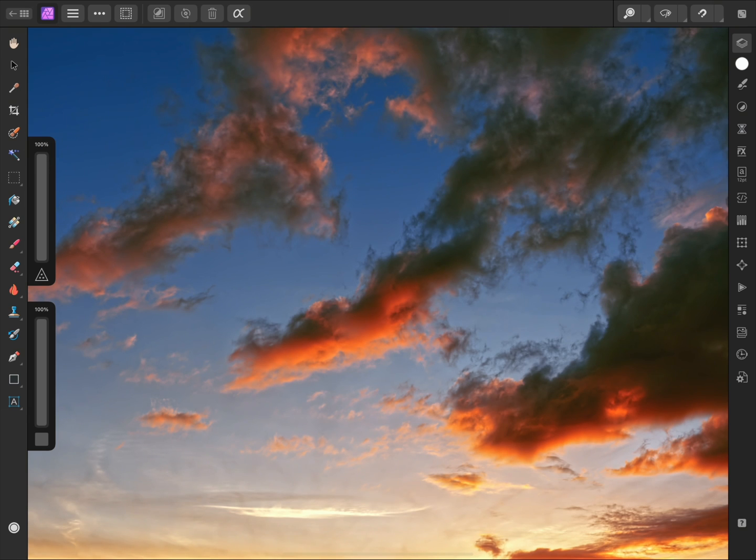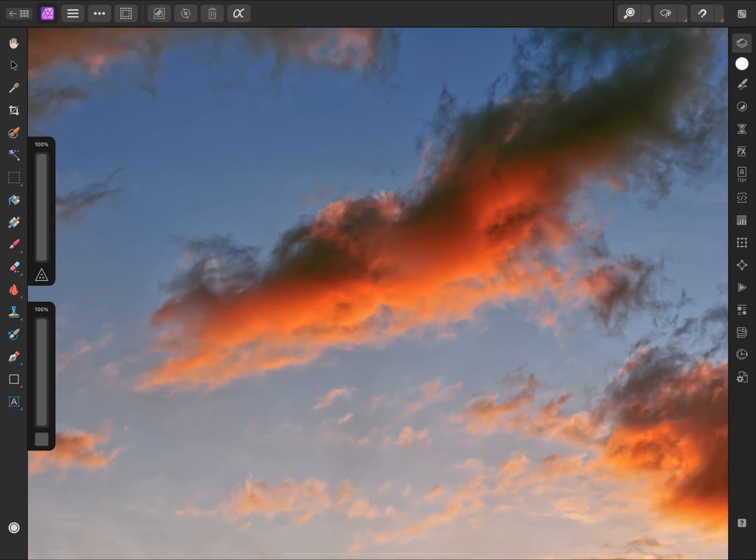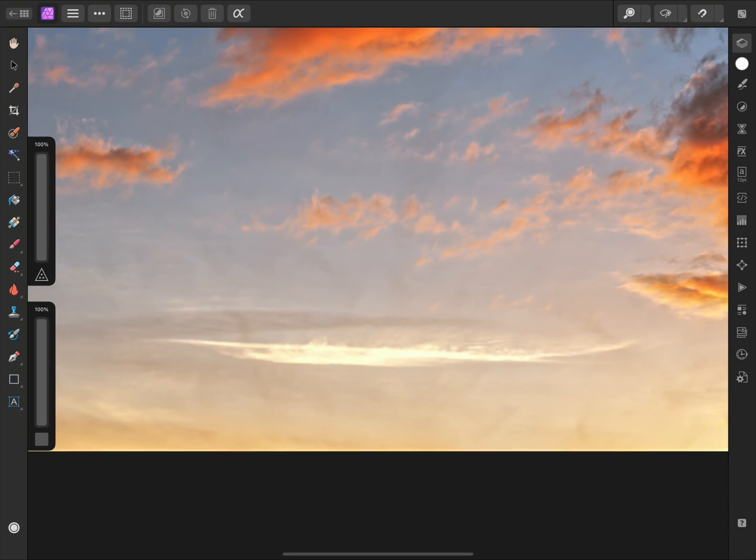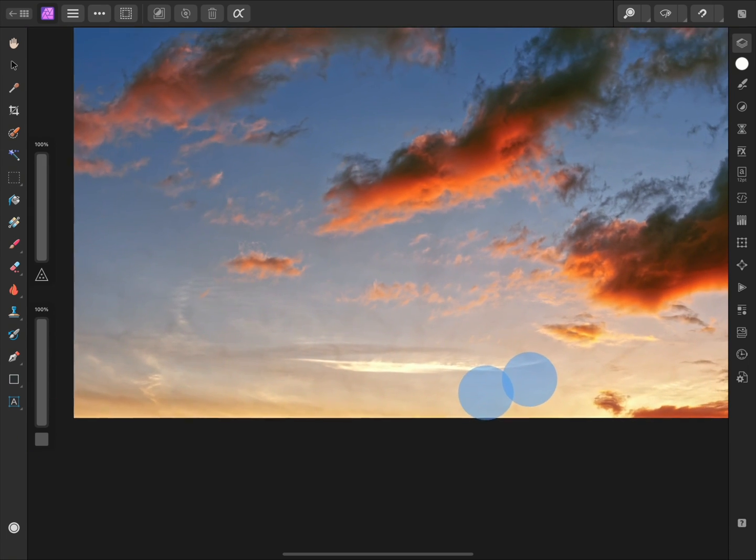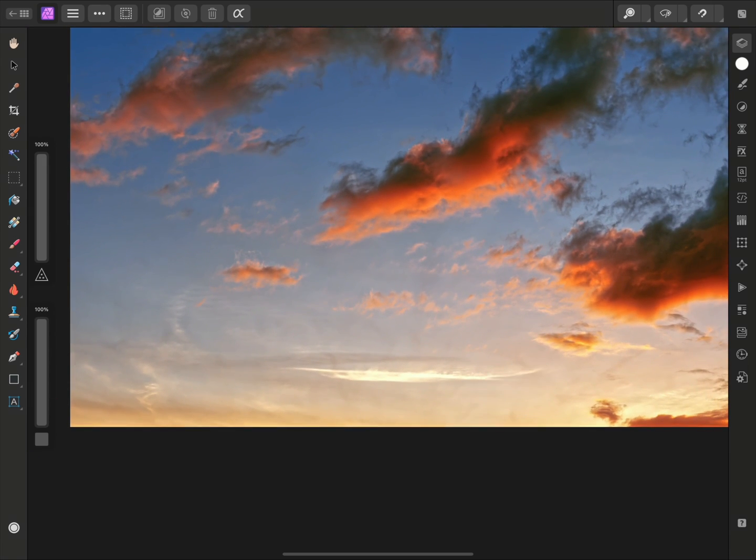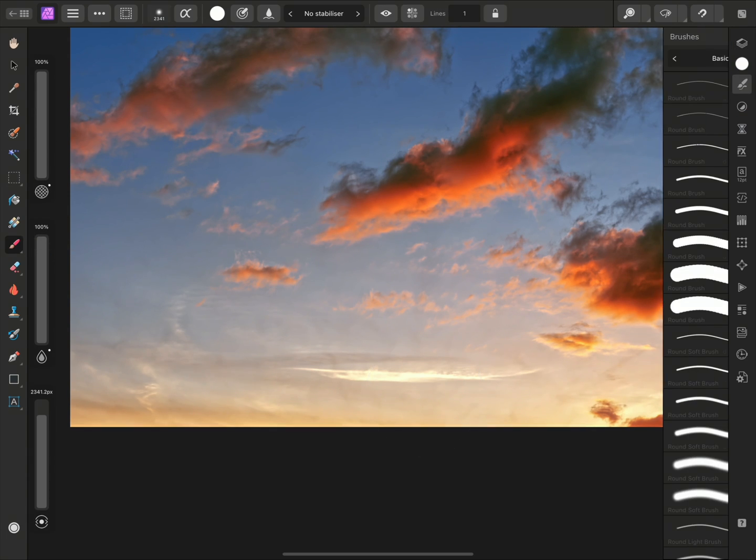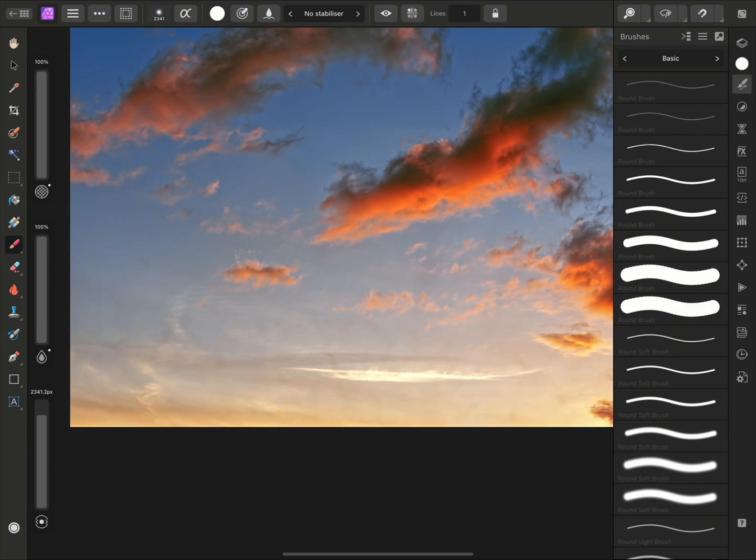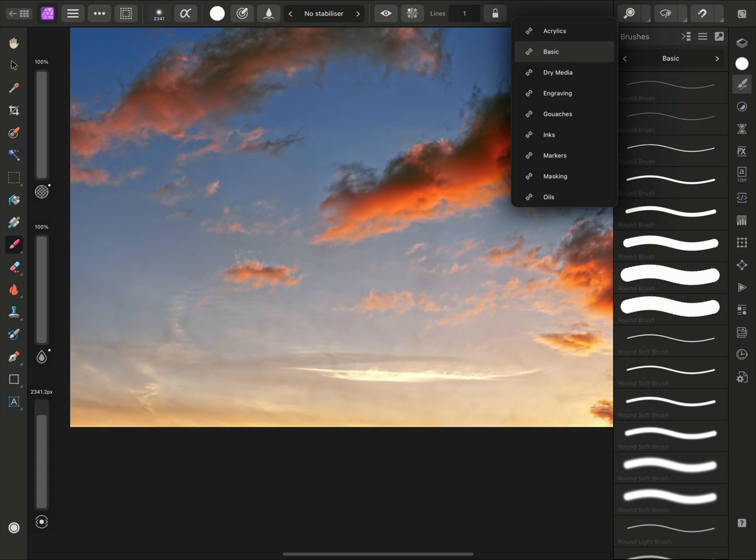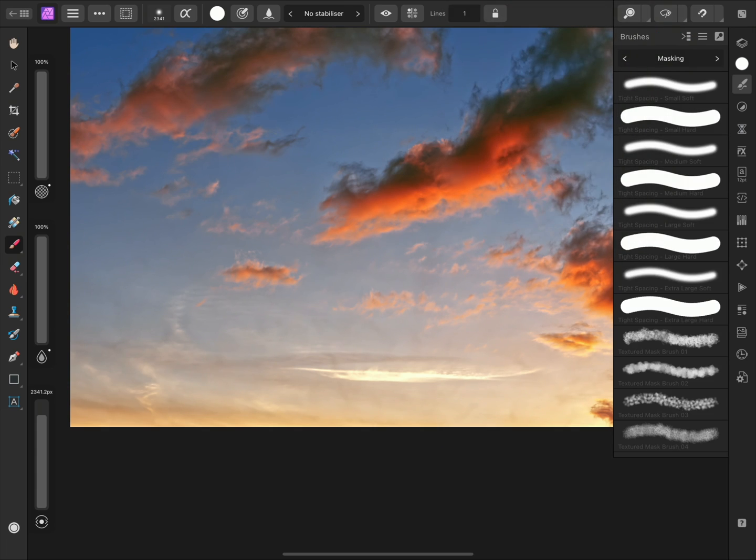Live filter layers also have their own mask, so you can apply them selectively to areas of your image or document. In this example, I will remove the effect from the bottom area of the image, as I feel it looks too harsh. To do this, I'll select the Paint Brush tool, then make sure I am using a Soft Round Brush by switching to the Brushes panel, toggling to the Masking category, and choosing one of the Soft Brush options.